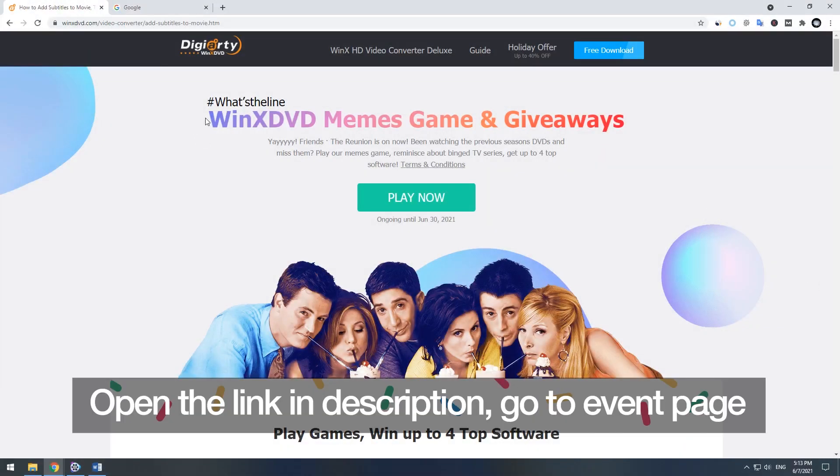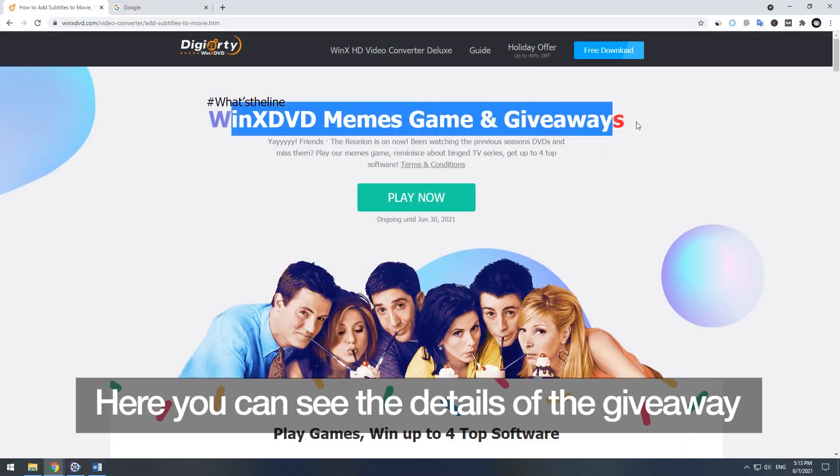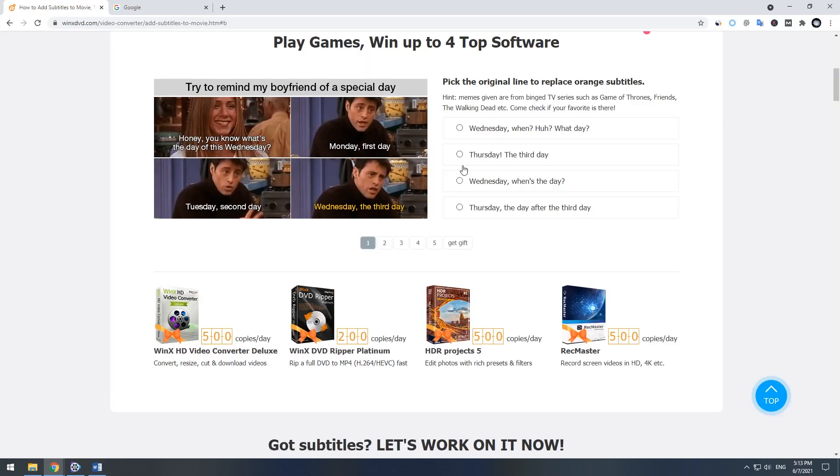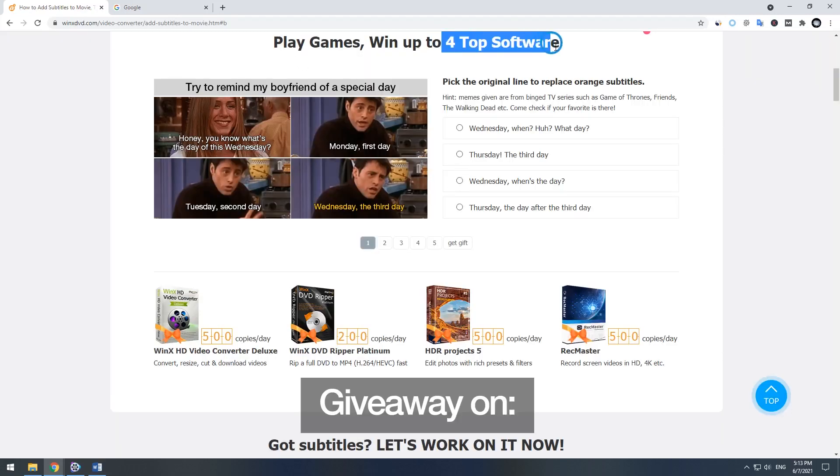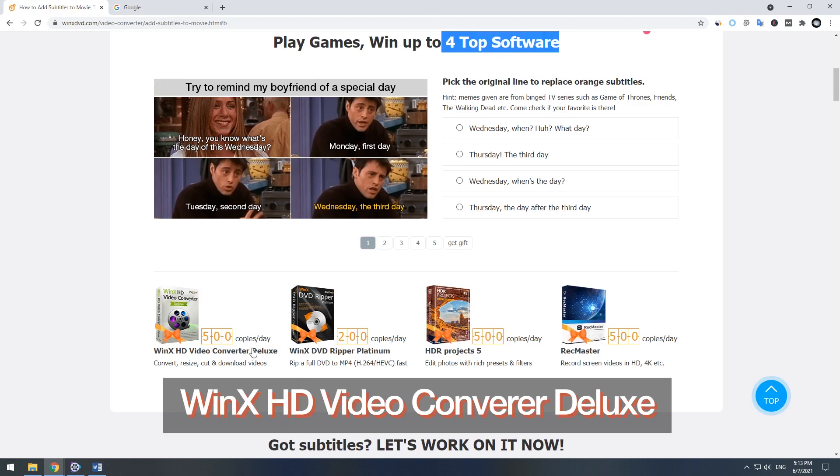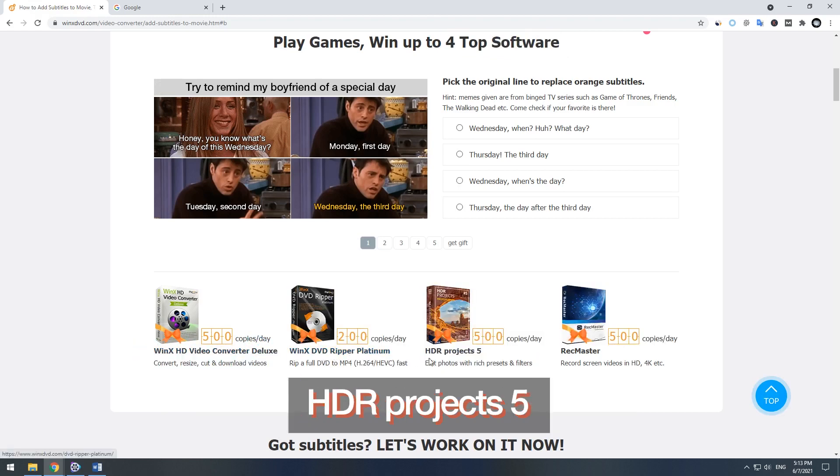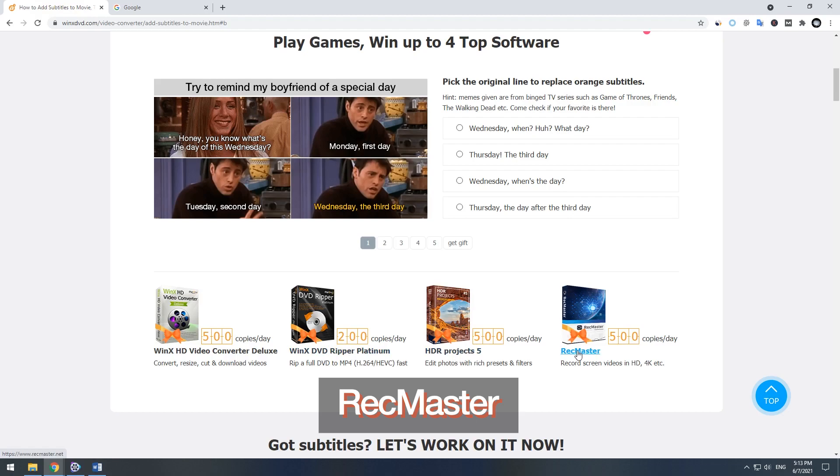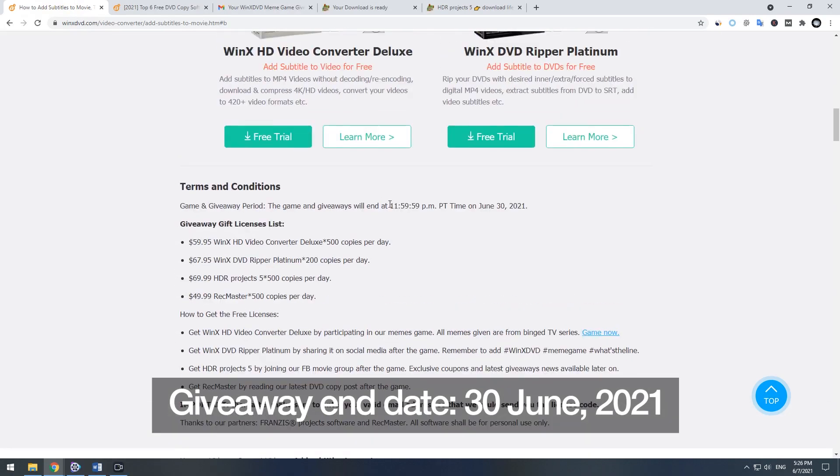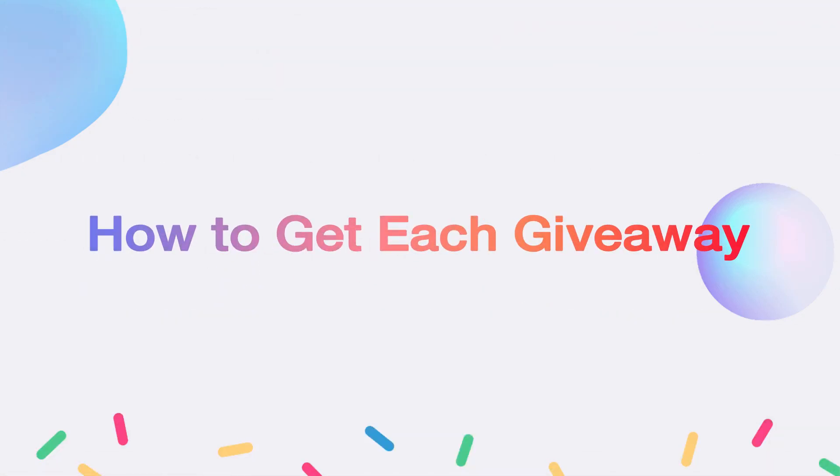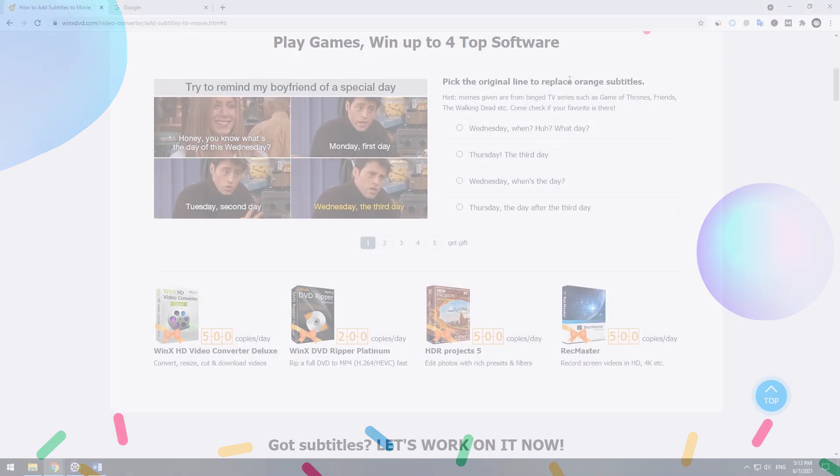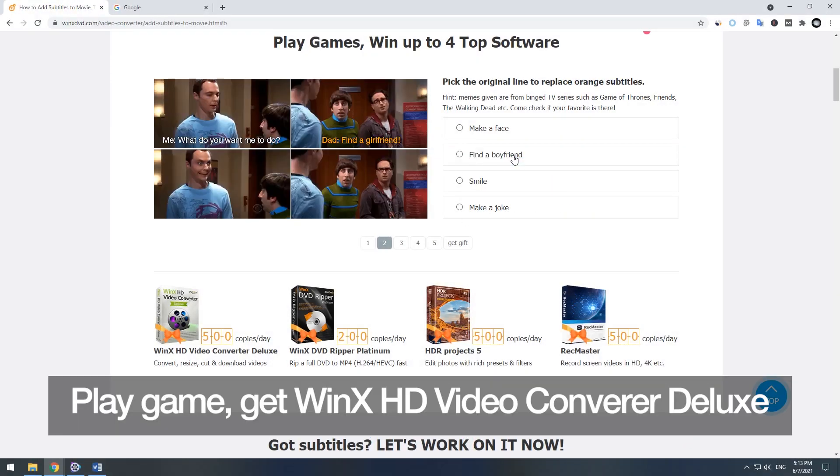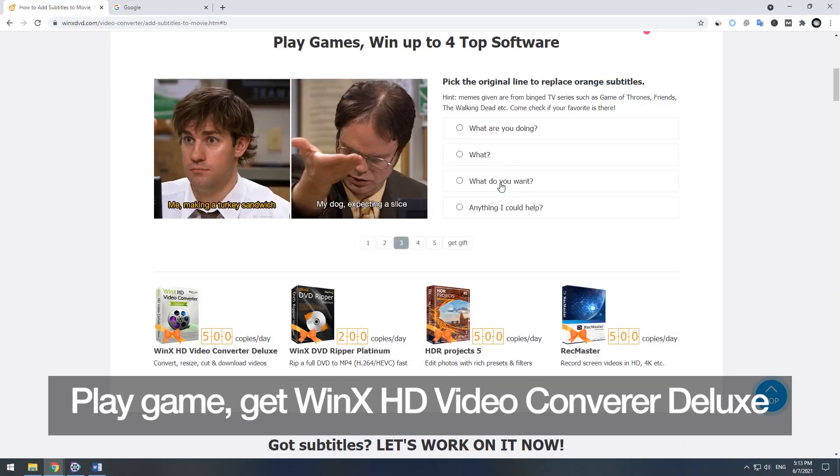Open the link in description and go to the event. Here you can see the details of the giveaway on Winx HD video converter deluxe, Winx DVD ripper platinum, HDR projects 5, and rec master. Play the game to get Winx HD video converter deluxe.